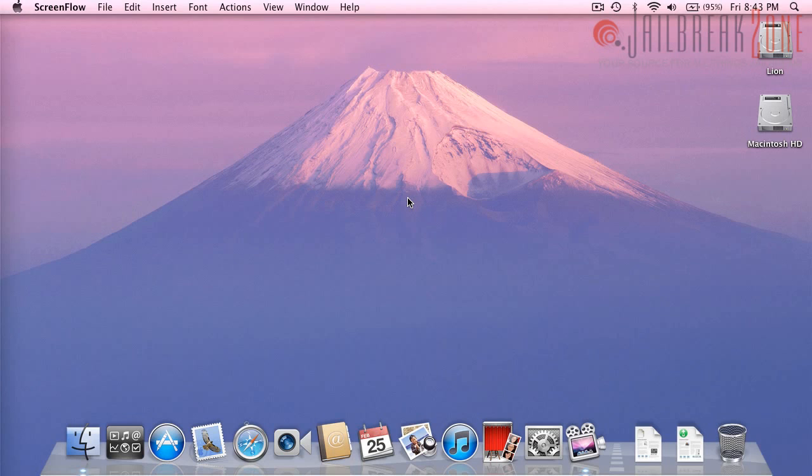So this is a clean install of macOS 10.7 Lion. If you'd like to get your hand on a copy of the preview for developers you can go over to jailbreakzone.com and there should be a .torrent file where you can download this for free and try it out yourself without actually being a developer.